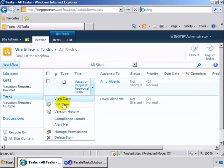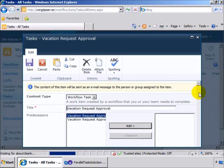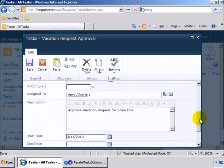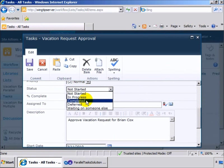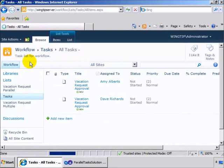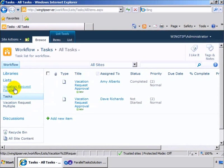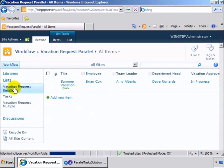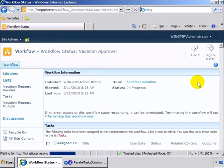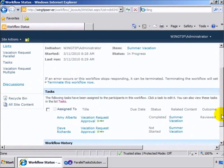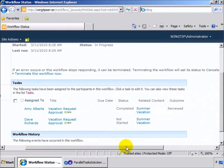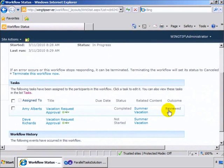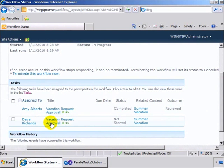If we come in now and edit this item, we can have Amy finish up her task, come down and complete that task, and save it. So now we have one task completed but one task not started, and we can see that our vacation approval is still in progress. If we click on the status, we can see that Amy has reviewed it and completed hers, but Dave has not.